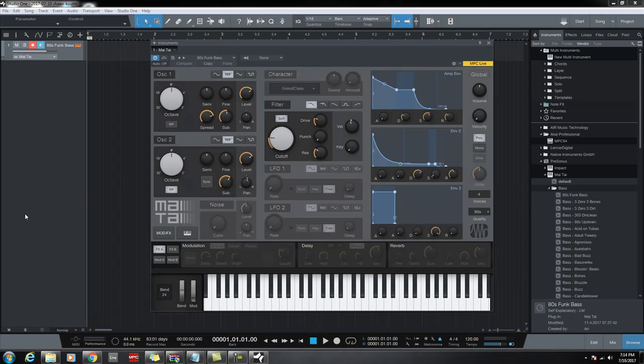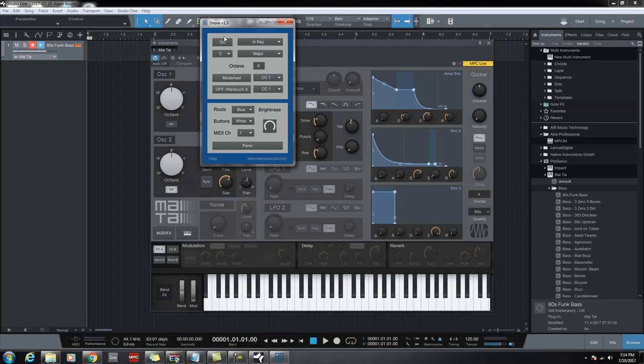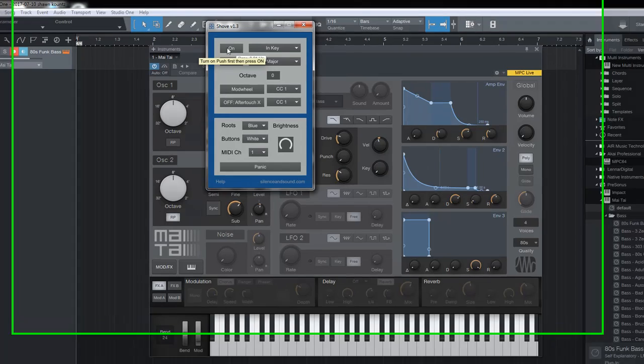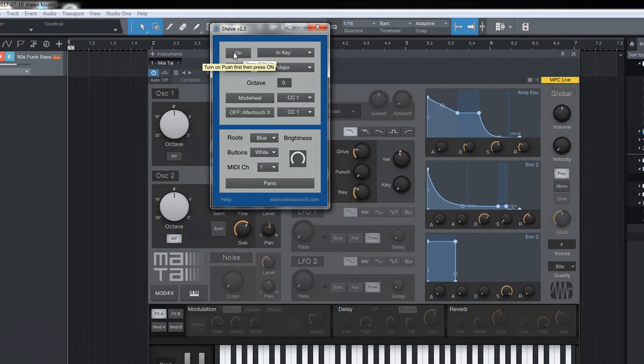Got it. Now we're going to make sure Shove is on. Go ahead and open the program. It opened up down here and then hit on. Once you hit on you can't see it because I don't have to do a screen share, but Push comes on.